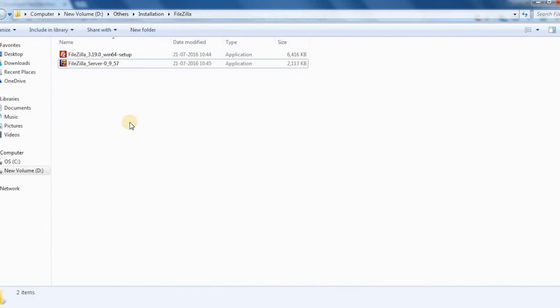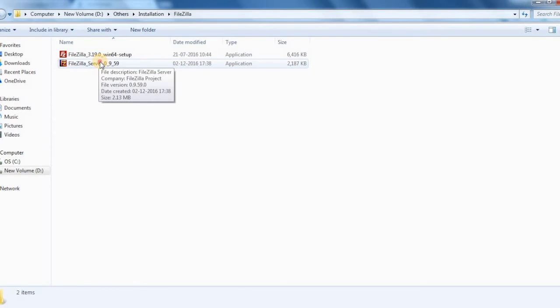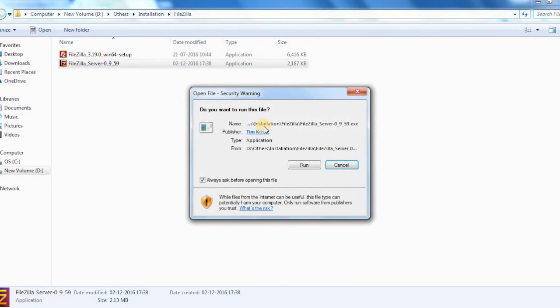Once you click that link it will be redirected to another link from which the download will be initiated. Once it is downloaded you can unzip it. You can see that I have already unzipped and the server version is here.